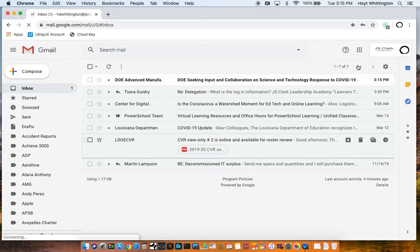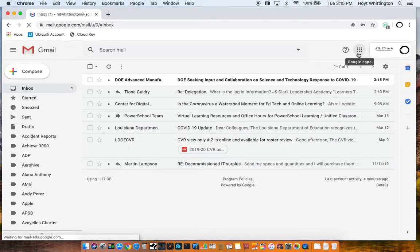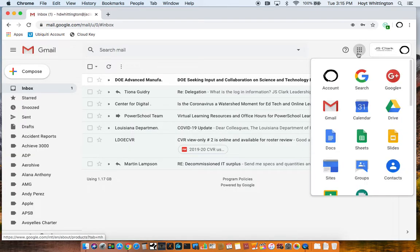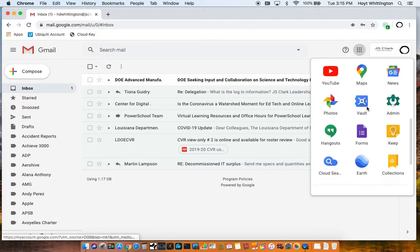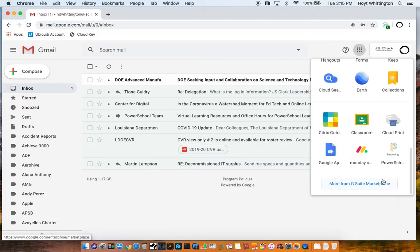Once you're in your school email, you're going to come over here and click on your Google Apps. You'll scroll down and click on PowerSchool Learning.